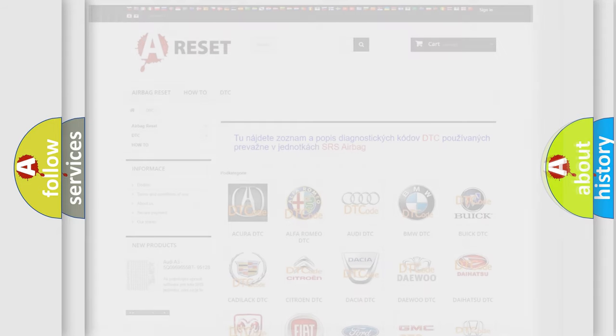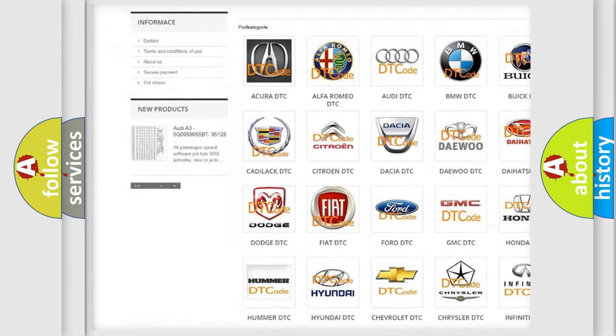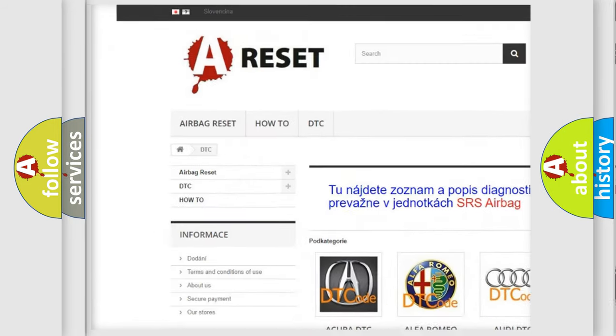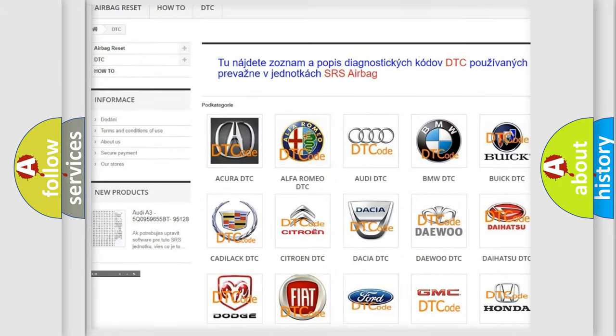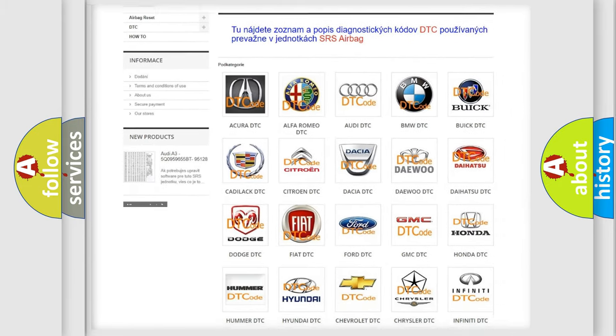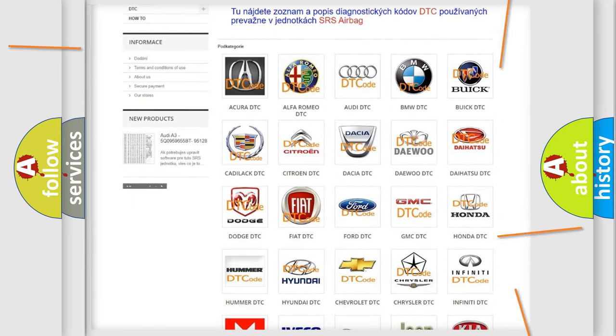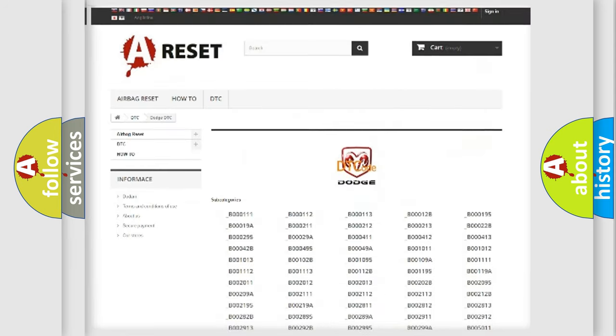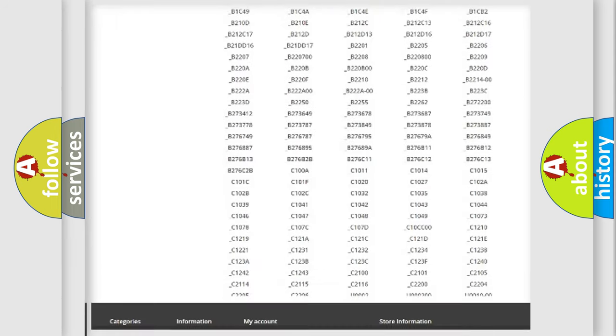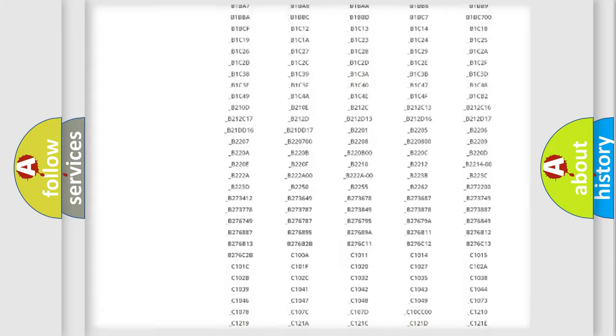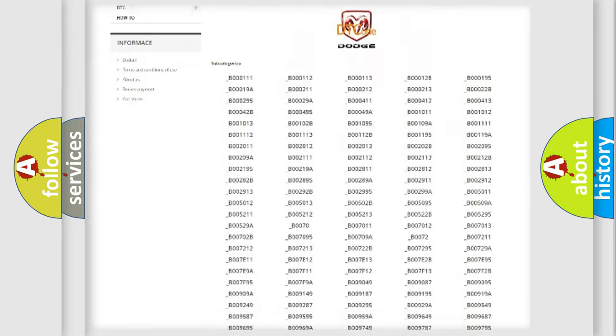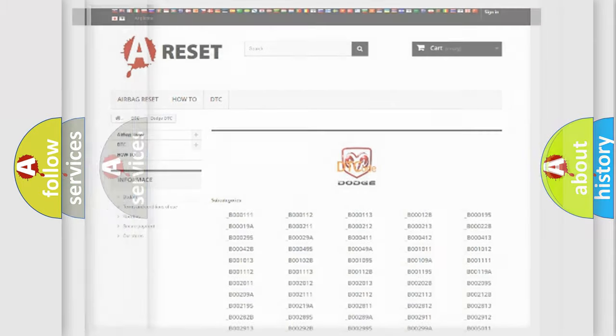Our website airbagreset.sk produces useful videos for you. You do not have to go through the OBD2 protocol anymore to know how to troubleshoot any car breakdown. You will find all the diagnostic codes that can be diagnosed in Dodge vehicles, and also many other useful things.